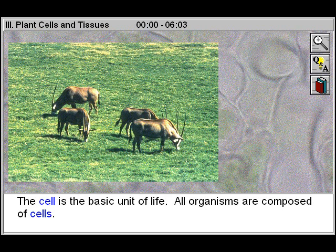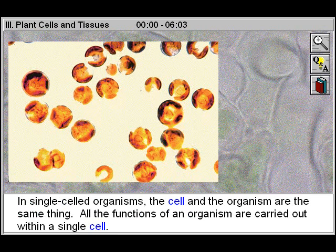The cell is the basic unit of life. All organisms are composed of cells. In single-celled organisms, the cell and the organism are the same thing. All the functions of an organism are carried out within a single cell.